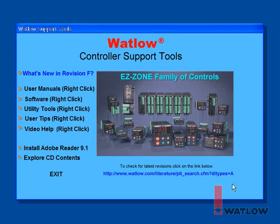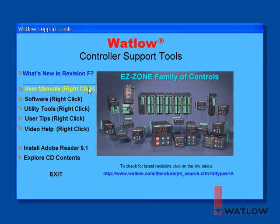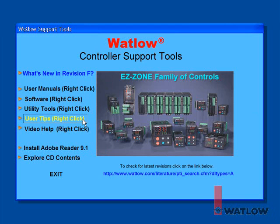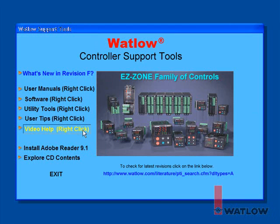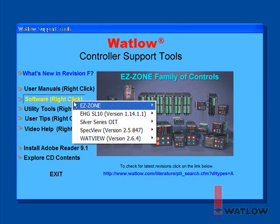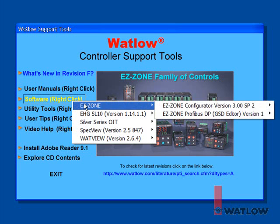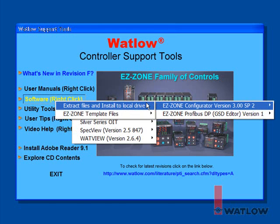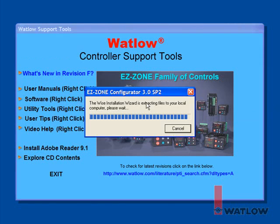If your computer doesn't automatically run it, locate the CD-ROM icon in your computer folder and double-click it. The CD-ROM includes user manuals for Watlow products, software including EasyZone Configurator and other useful resources, including these tutorials found under Video Help. To locate EasyZone Configurator, right-click Software, point to EasyZone, then EasyZone Configurator and click Extract Files and Install to Local Drive.